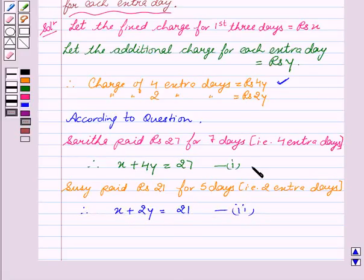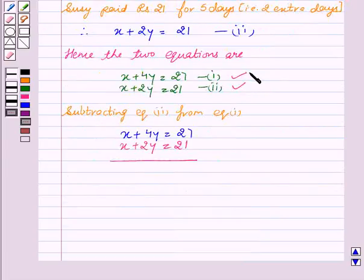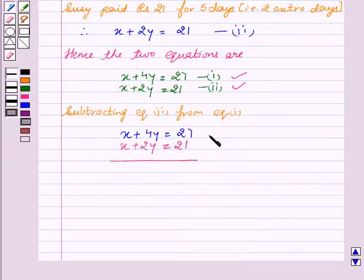Hence, the two equations are: X plus 4Y is equal to 27, and X plus 2Y is equal to 21. Now we solve by subtracting equation two from equation one. Our equations are: X plus 4Y equals 27, and X plus 2Y equals 21.